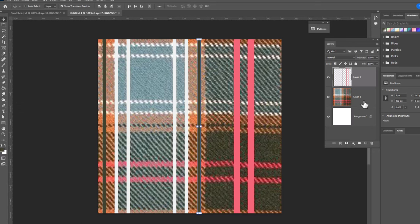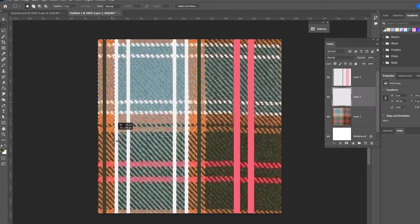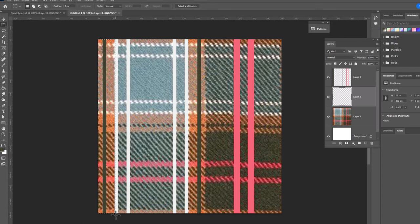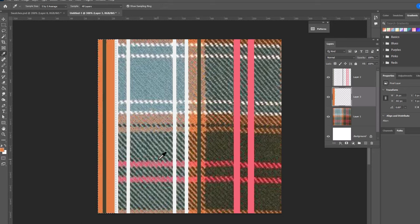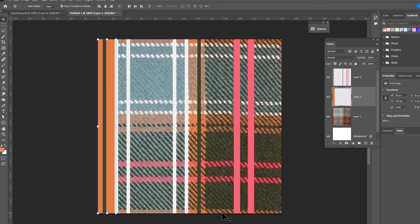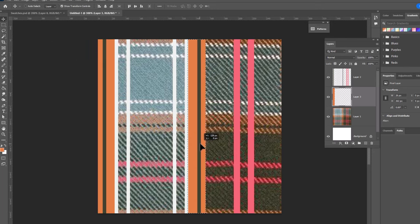We're gonna make a new layer underneath the layer that we just did and we can go ahead and do our bigger stripes. So first we have a mustard stripe that goes here and eyedrop the color and then Alt Backspace or Option Delete to fill. And there's two of those. So we can hold our Alt key, drag a copy into this other place over here.